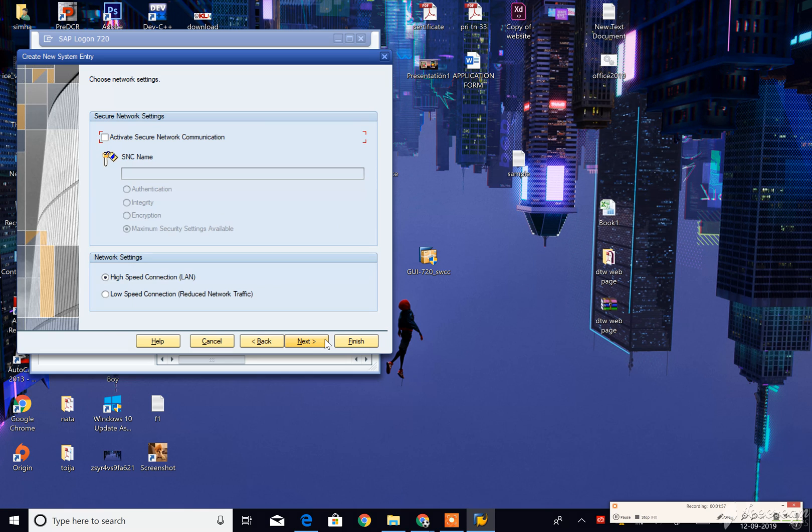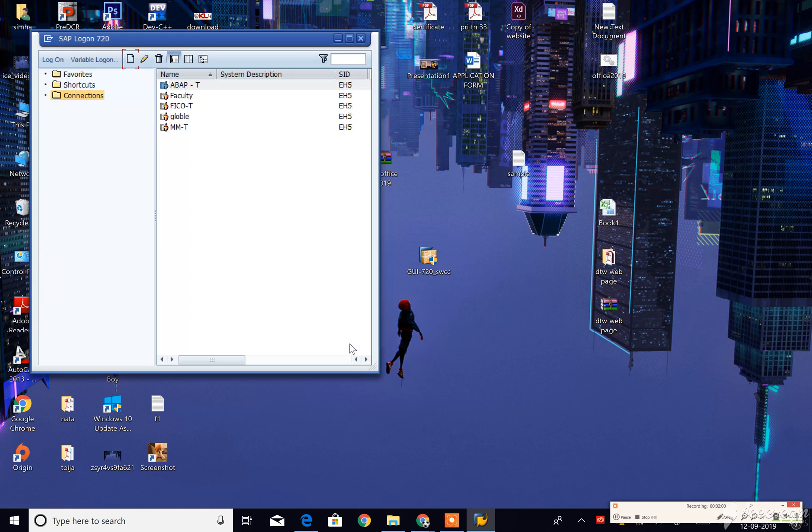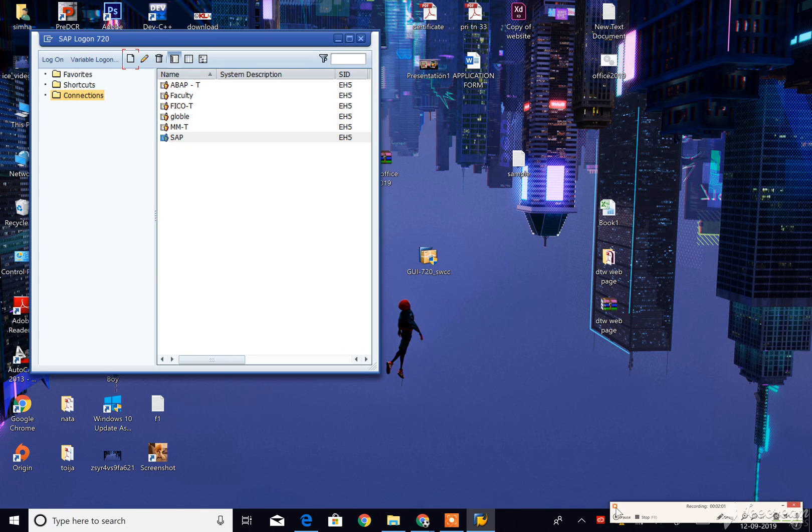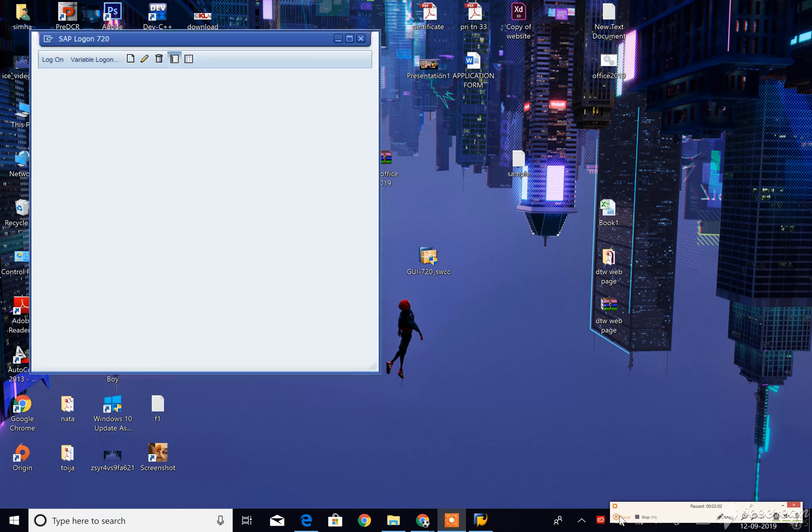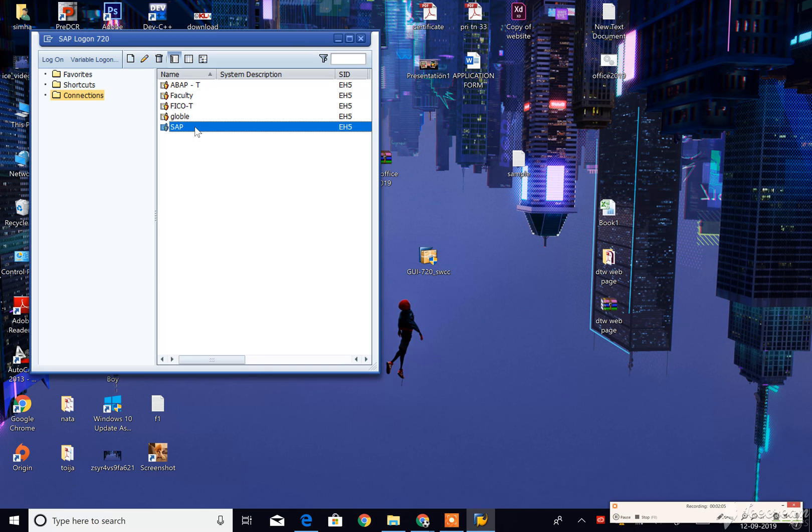Click next, next, then click on finish. And my SAP is here with the details I provided.